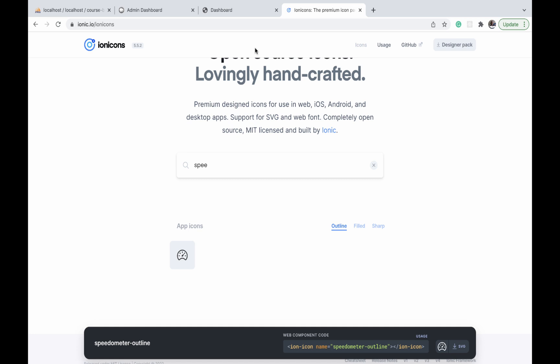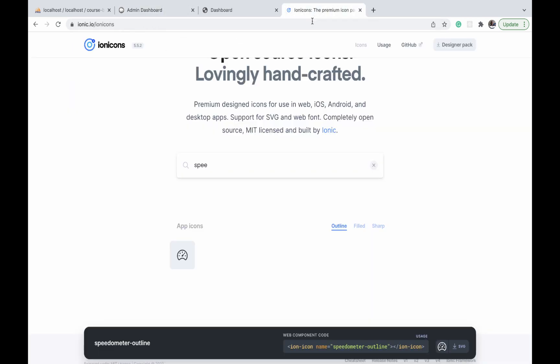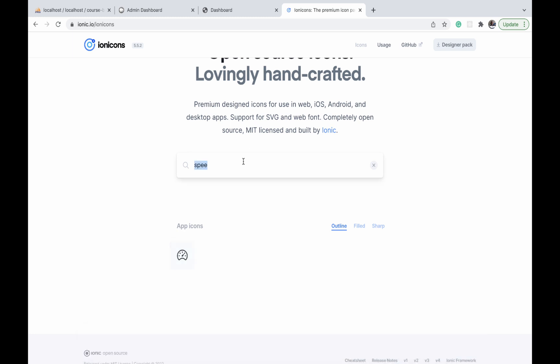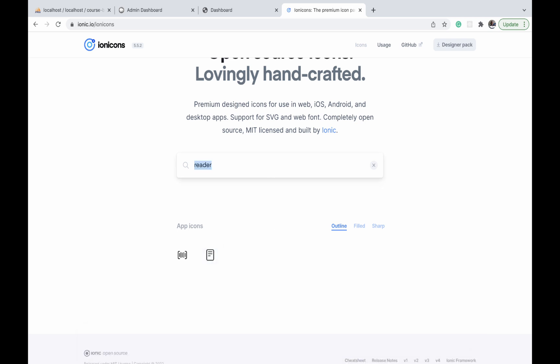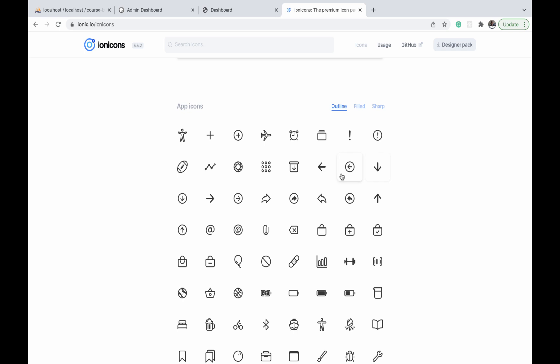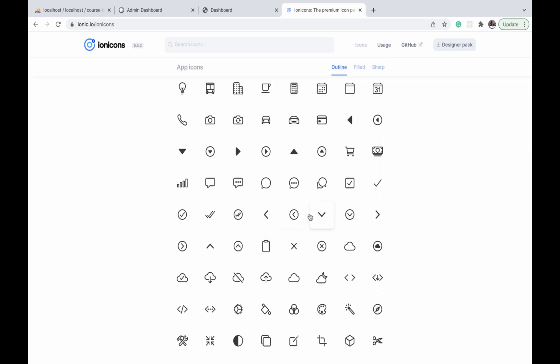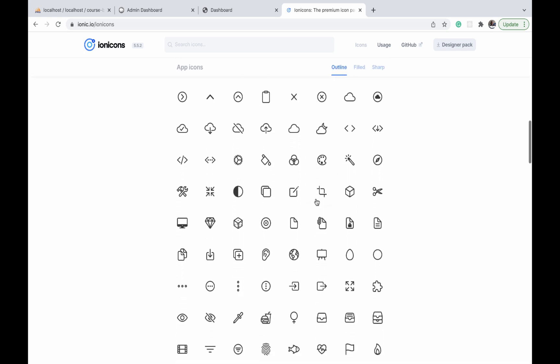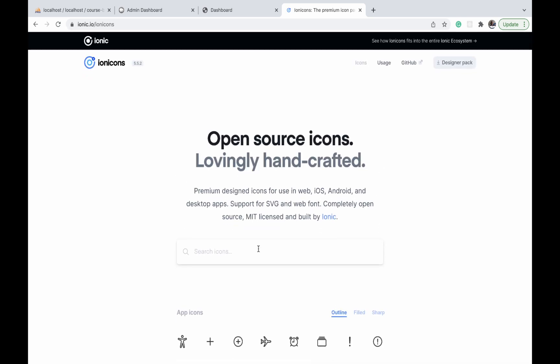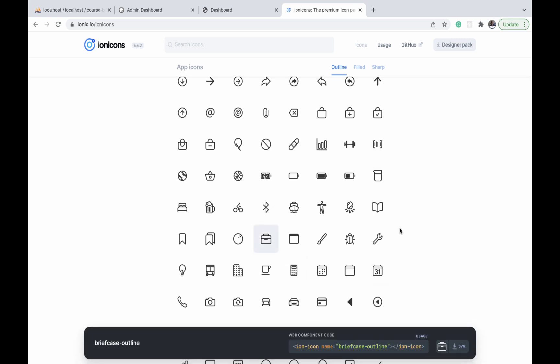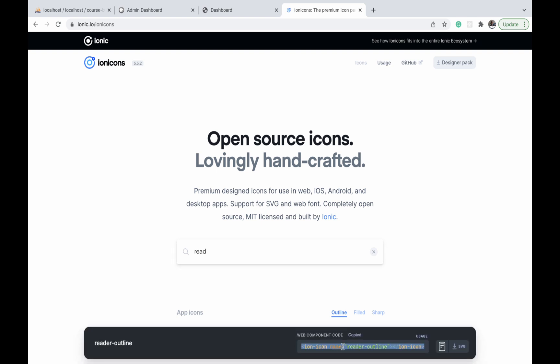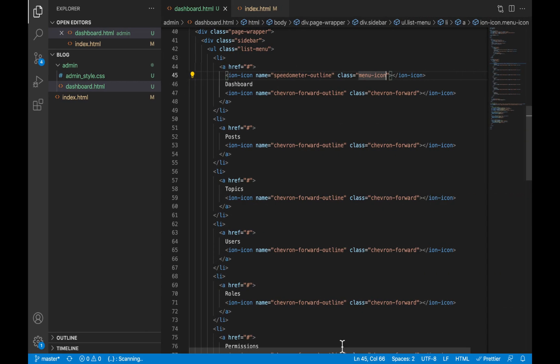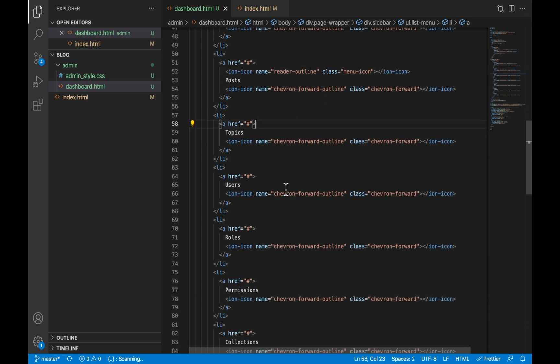Let's go to the next one, which is posts—something like a reader icon. I have already gone through all of these icons, so I know their names, but typically what you will need to do is manually scroll through the icons and look for the one that looks like what you want. You don't have to know the names by heart. I have just copied the one for reader-outline and we are going to use it against the post menu item. Let's not forget to give it a class of menu-icon as well.